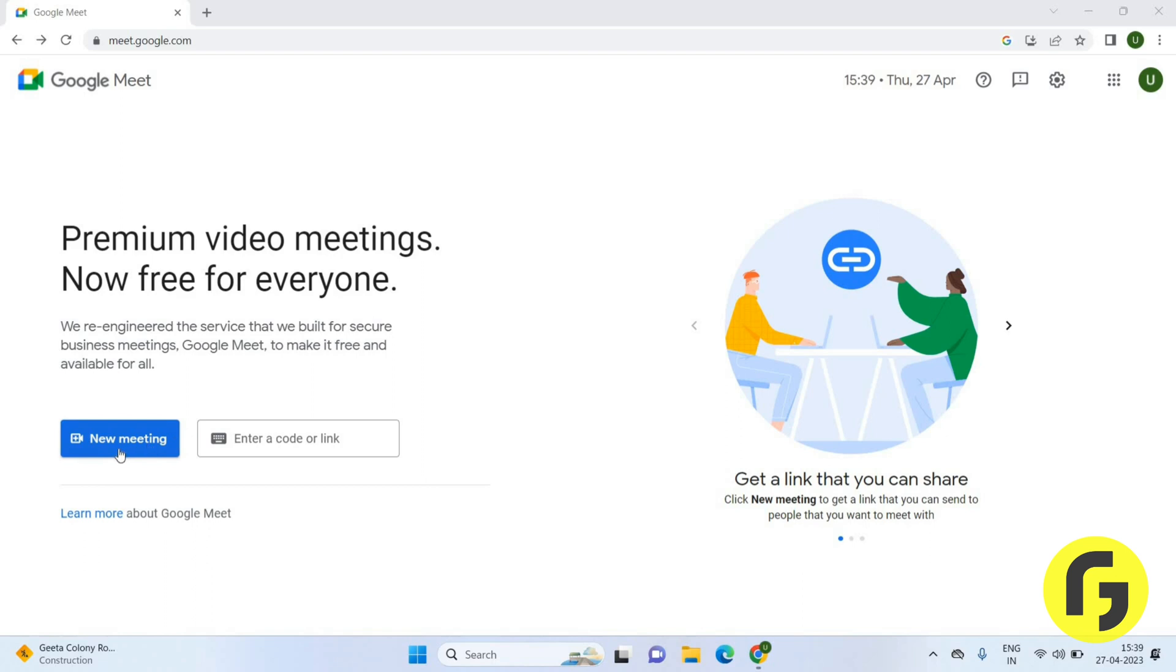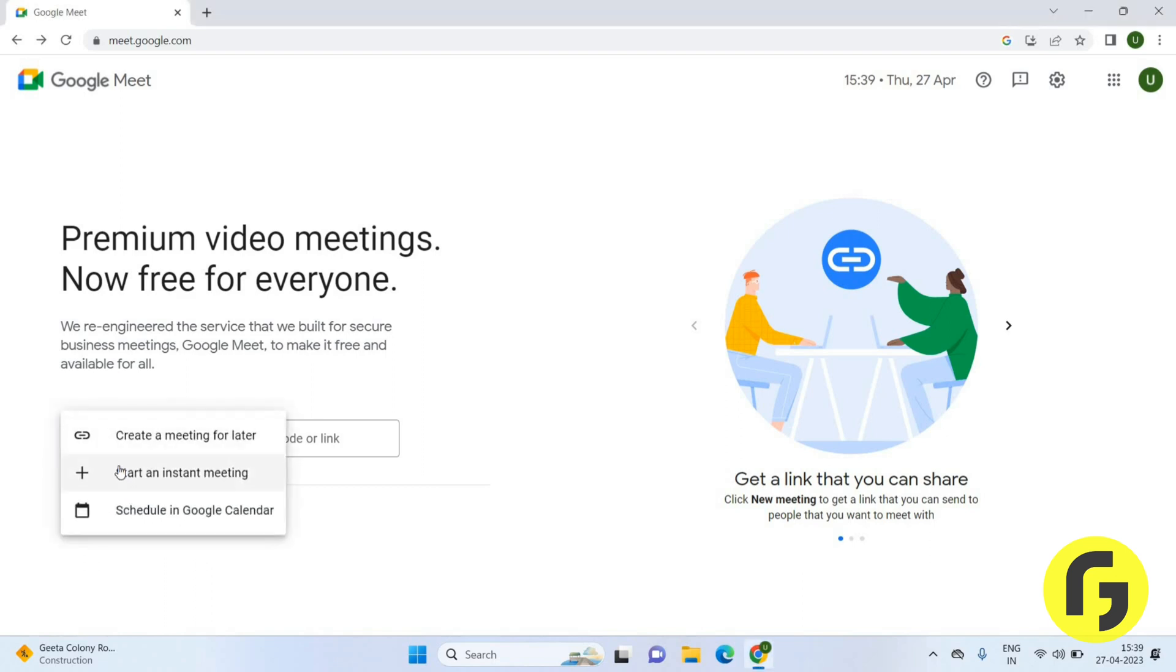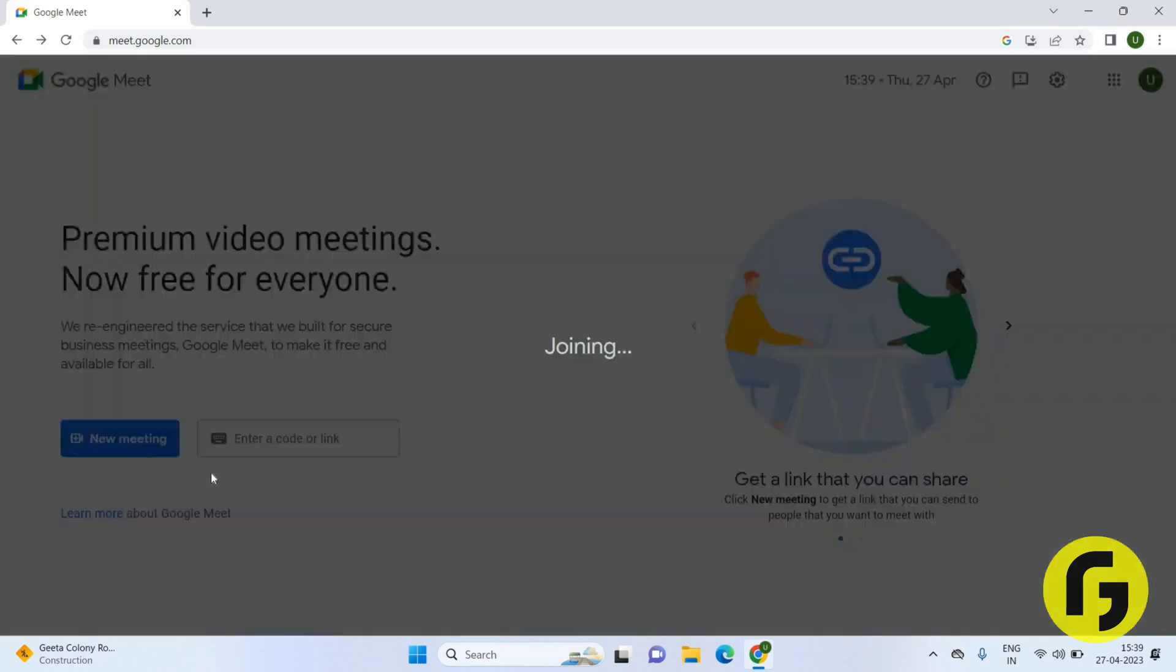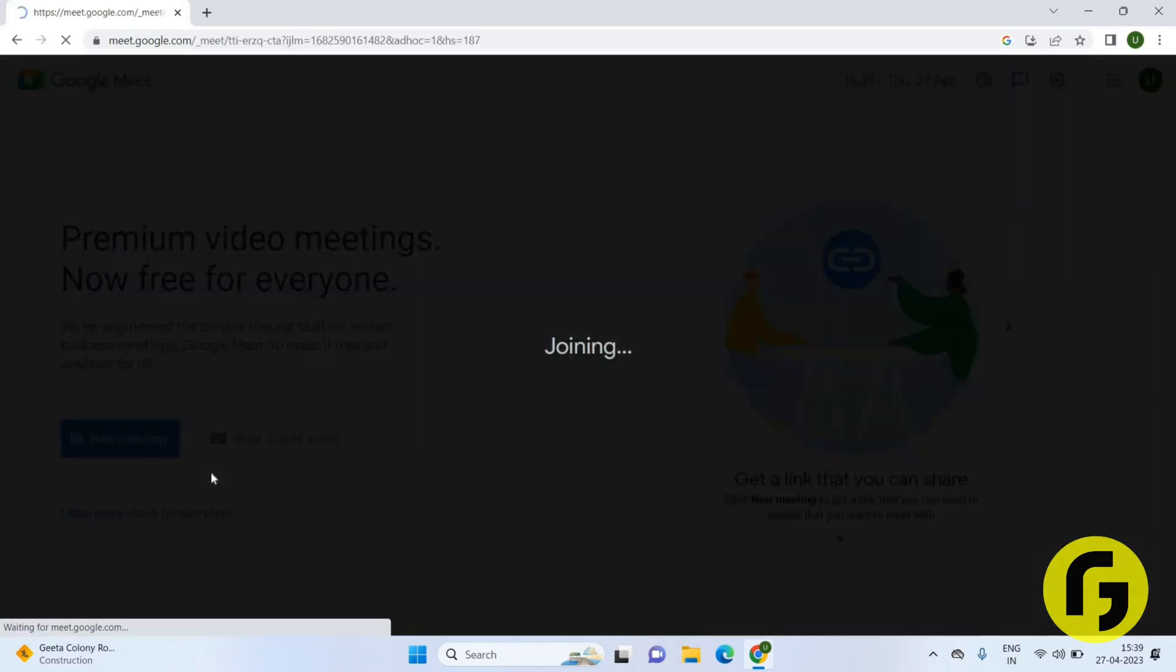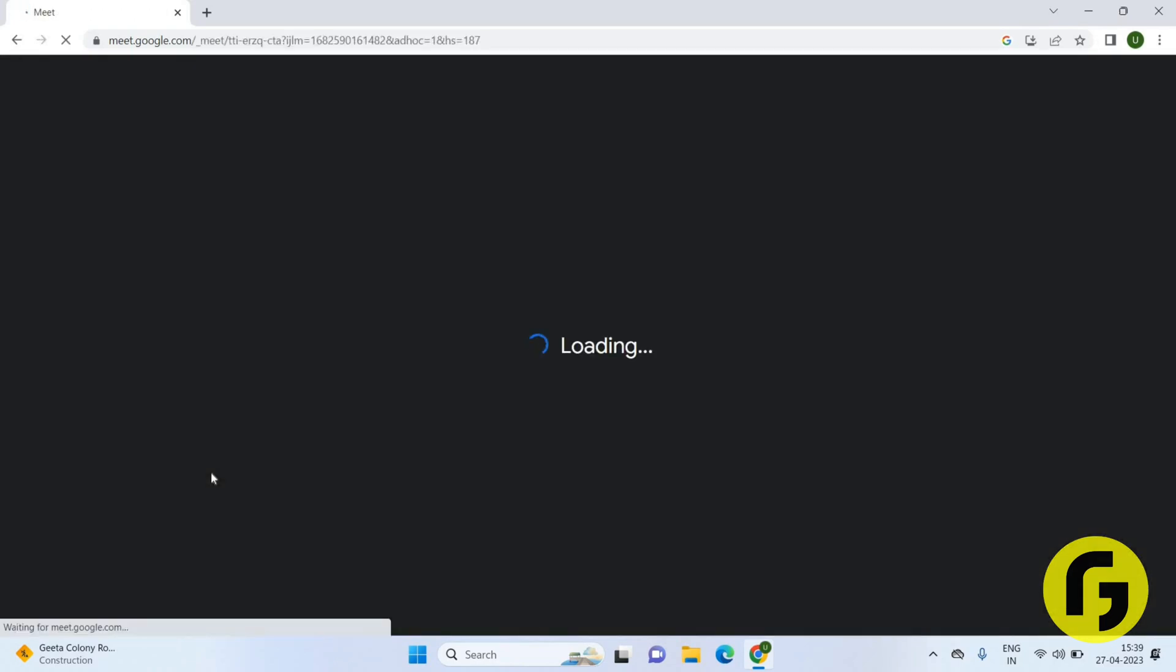You just have to click on the start an instant meeting here. Now you have to wait here for a few seconds as it is preparing your meeting. Now you can see your meeting has been prepared here.